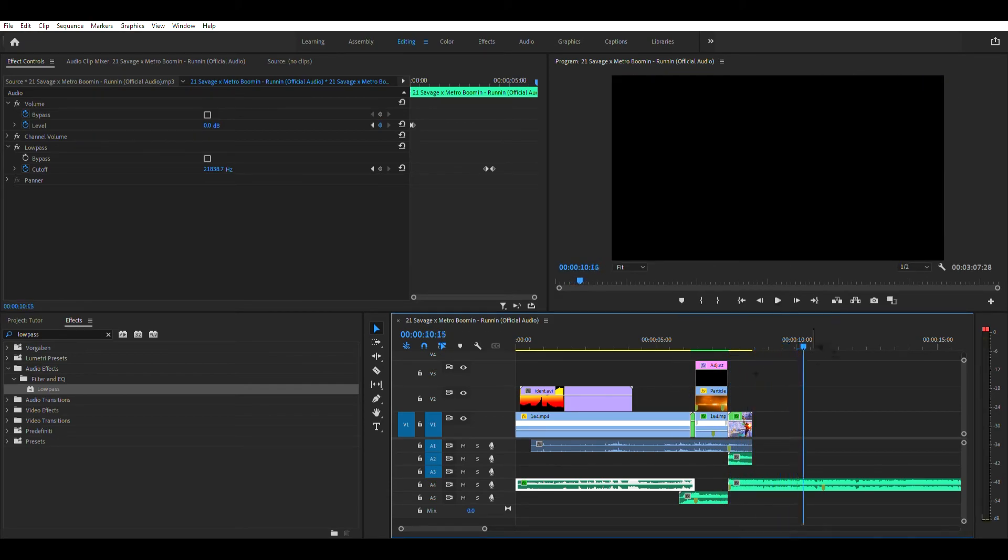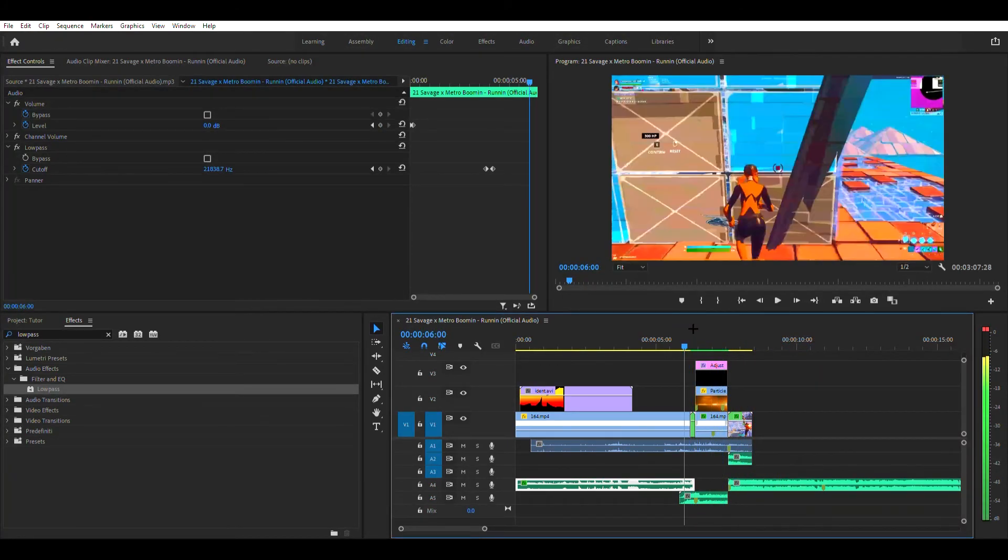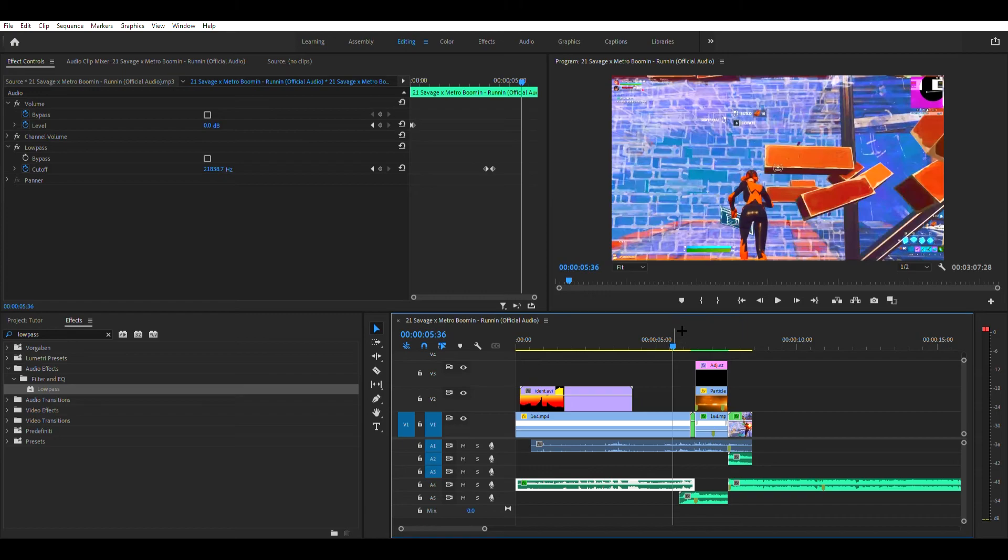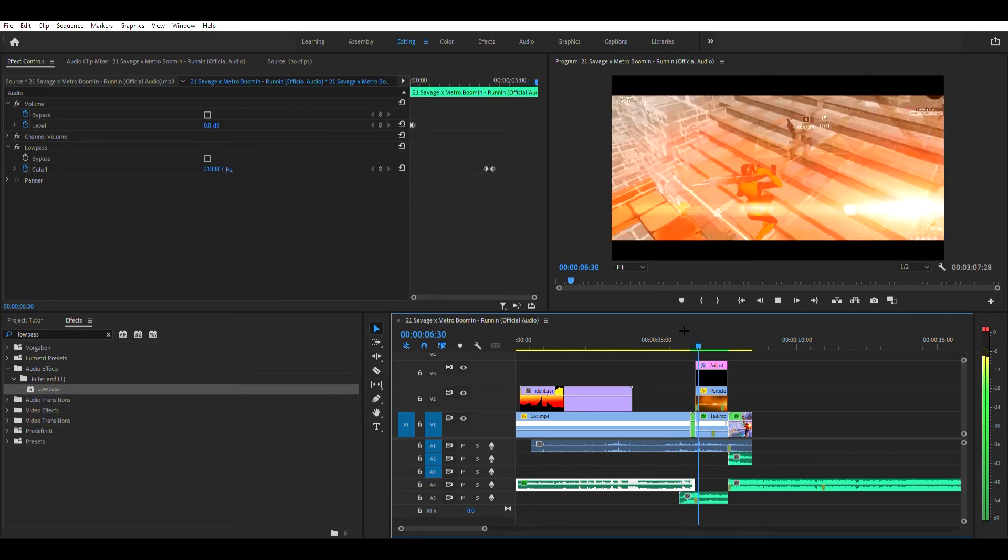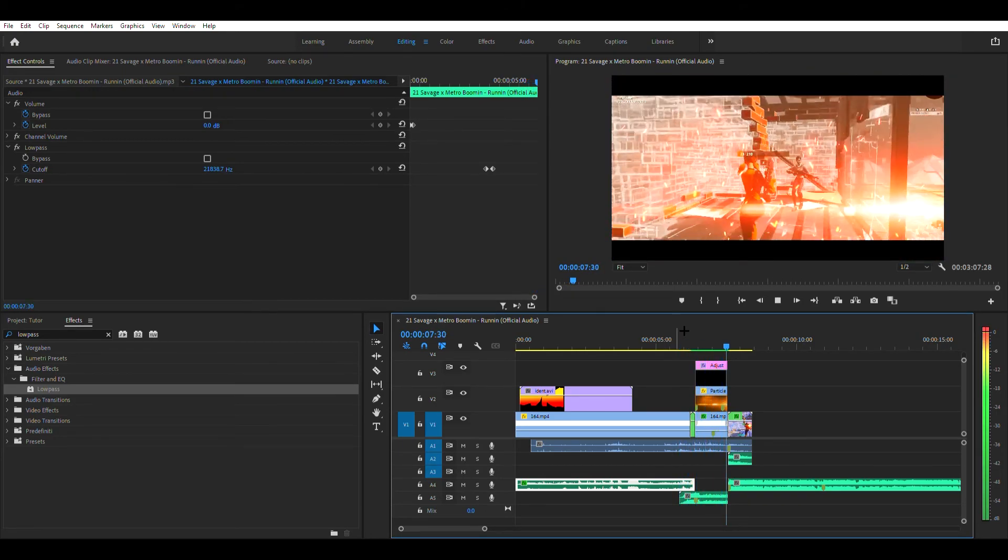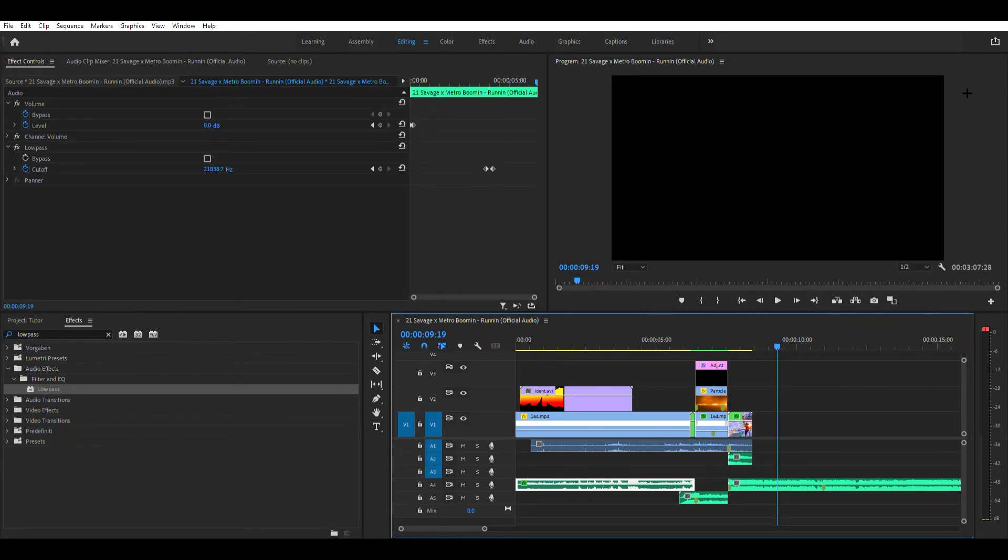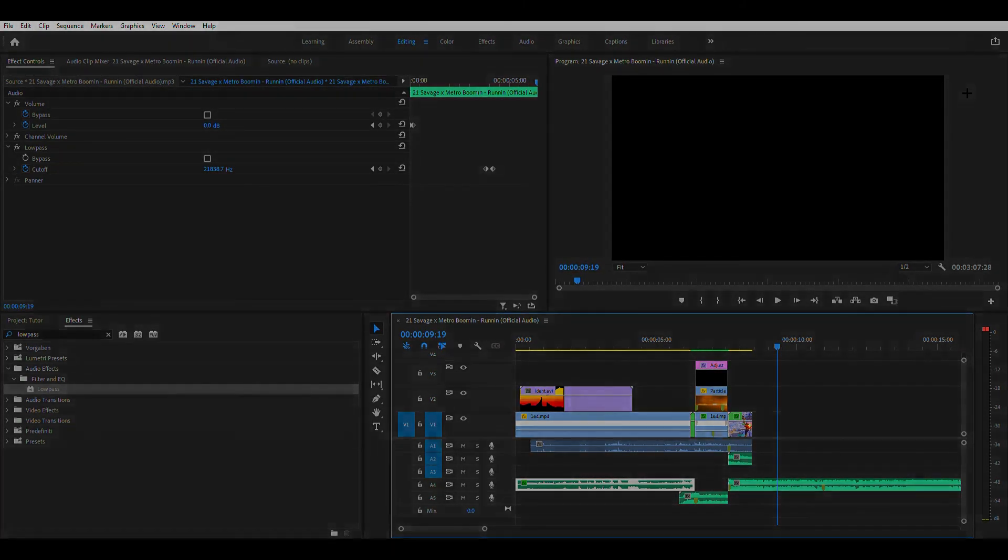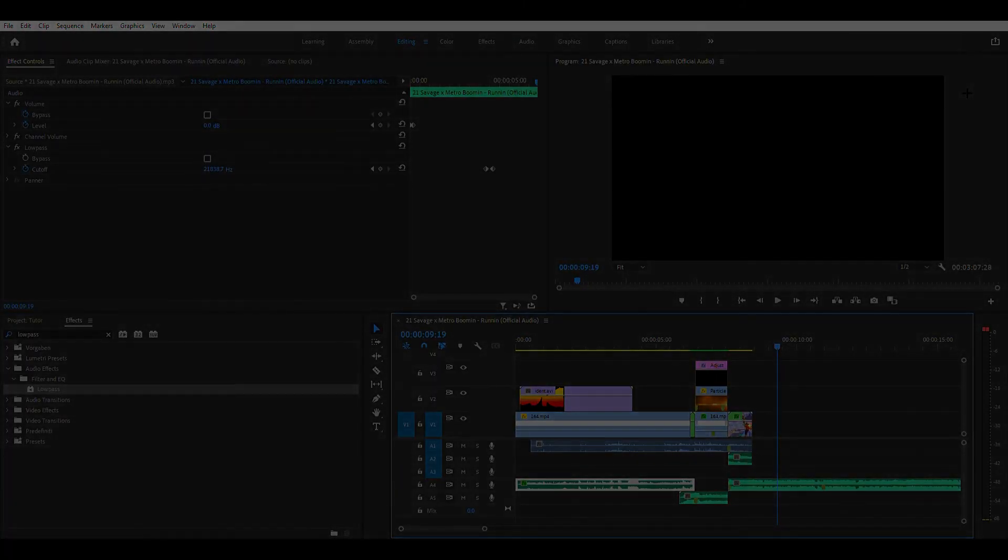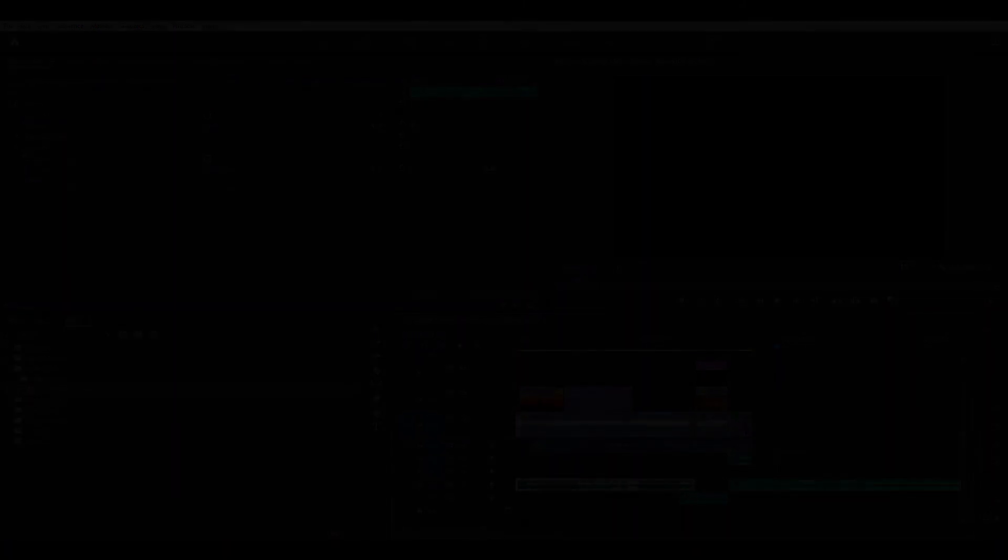And now you have this over edit clip. There you go guys, if you did enjoy make sure to hit the like button, subscribe for more tutorials like this and comment what tutorial you want next. Peace.